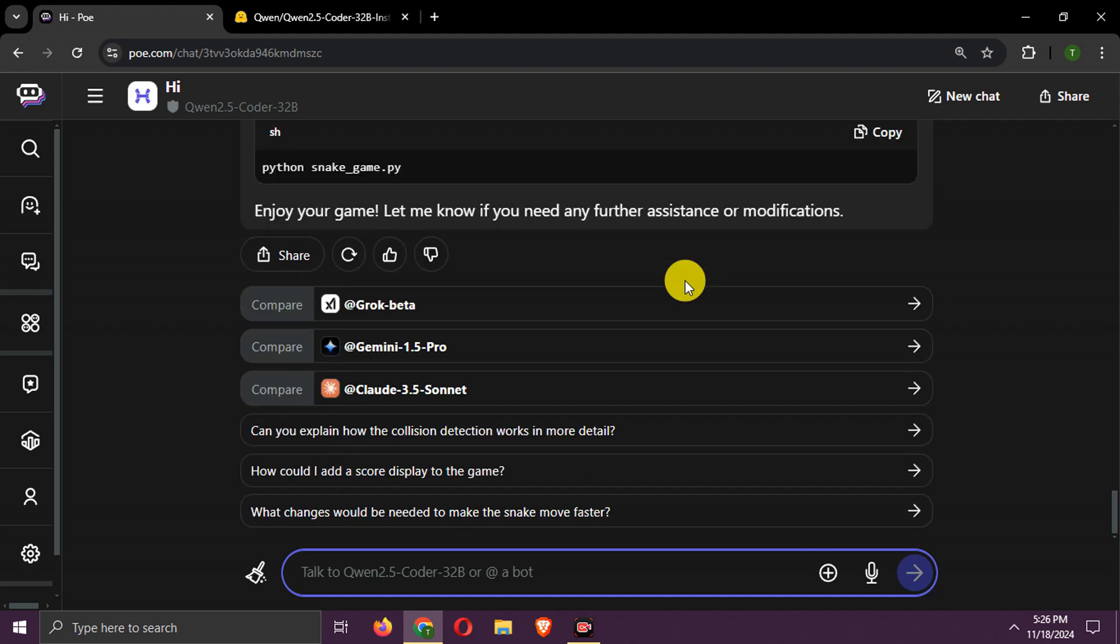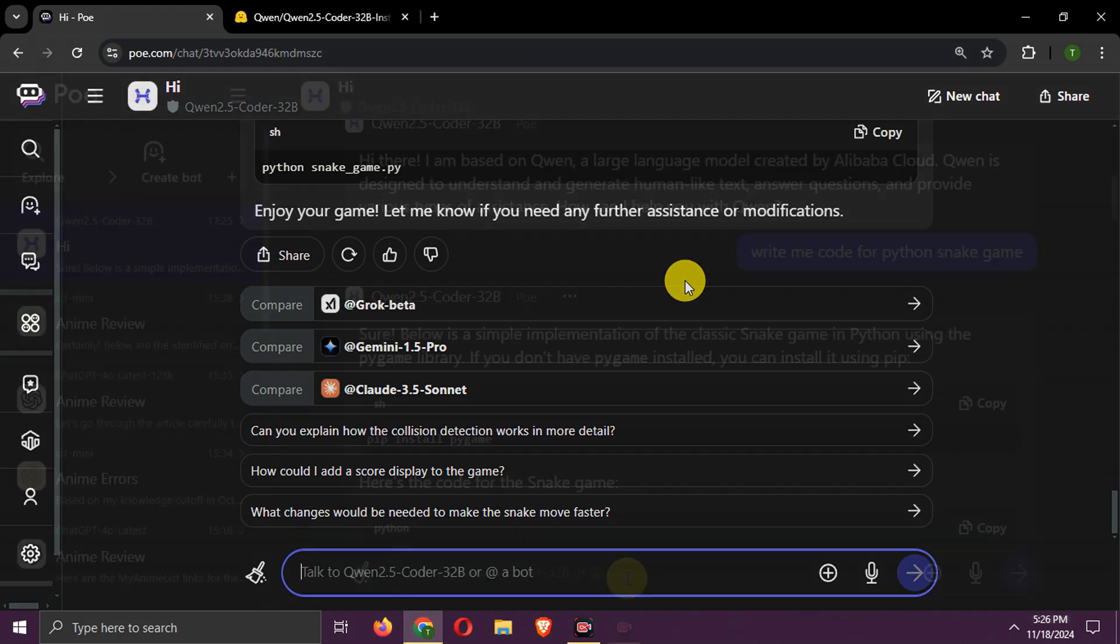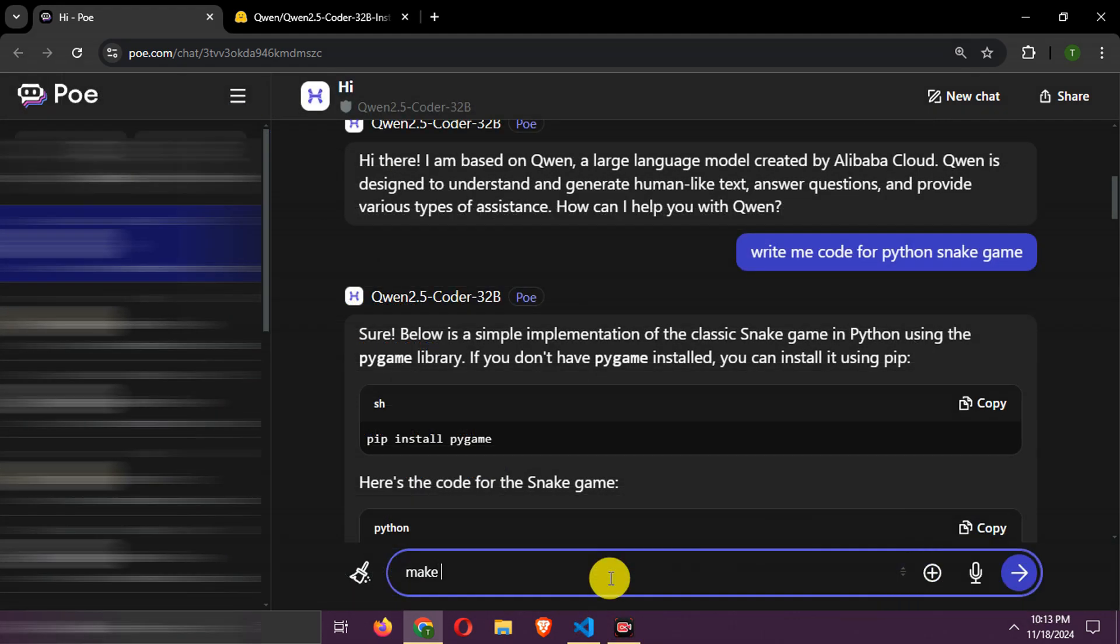Code is generated. It looks very basic. Let's ask for more professional and better snake game code.